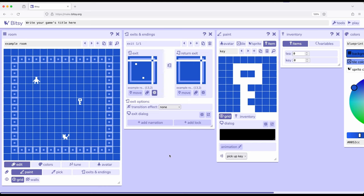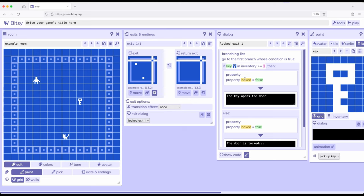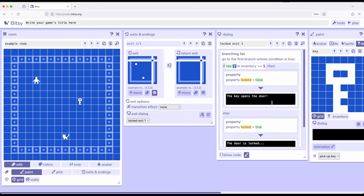One of the things exits can have is dialogue. Or put another way, exits can have interactions. Over here in exits and endings, over here in dialogue or exit dialogue, we can add what's called a lock. I'm going to add a lock. It re-popped up the dialogue tool for us. It says locked exit one branching list. It automatically assumes we want a branching list. Now these come automatically built in as an example of how to do this.